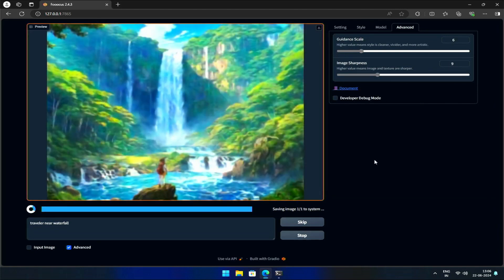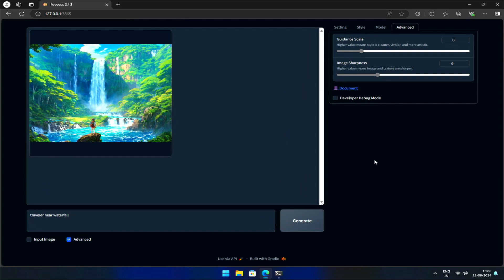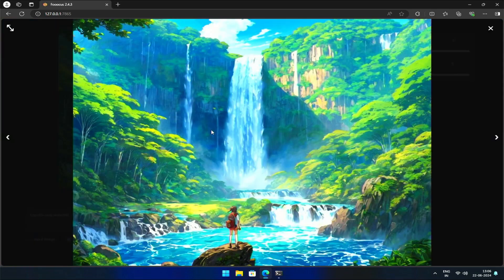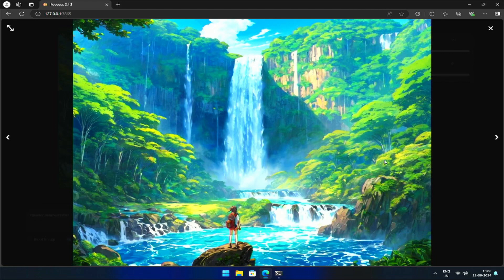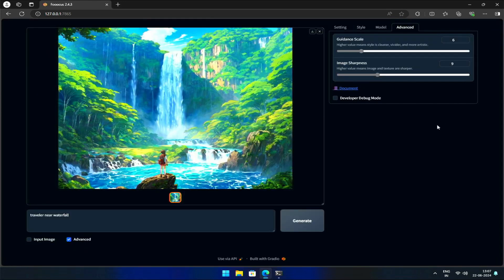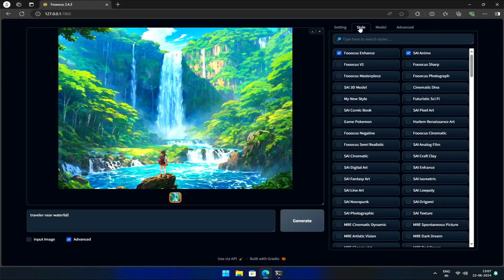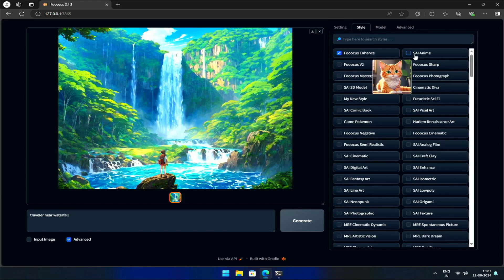By adjusting the Guidance Scale and Image Sharpness, you can achieve a more balanced look. Such settings can enhance the overall image. If I keep the settings the same and generate a cinematic image, you'll see that we can achieve a highly realistic result.